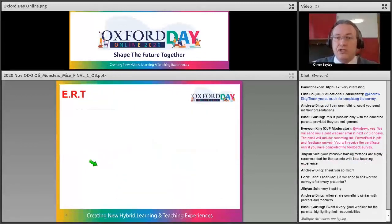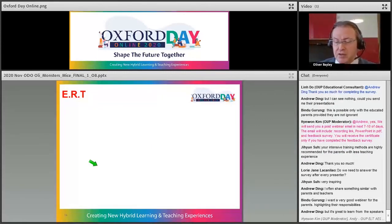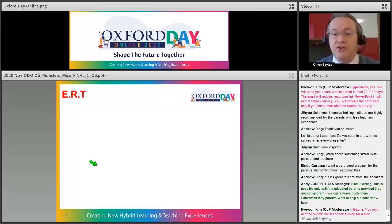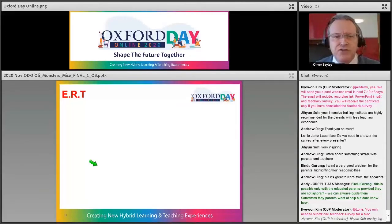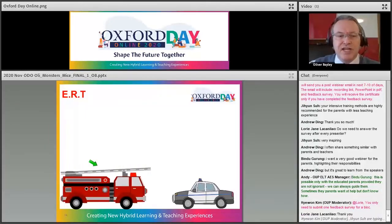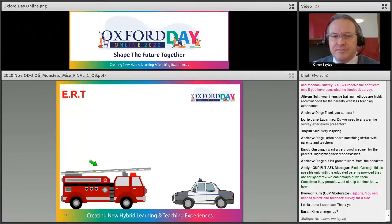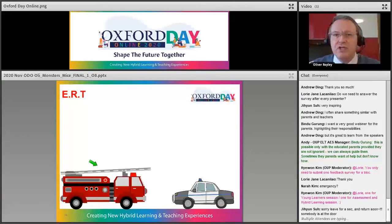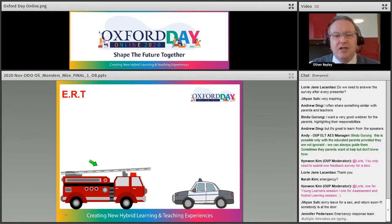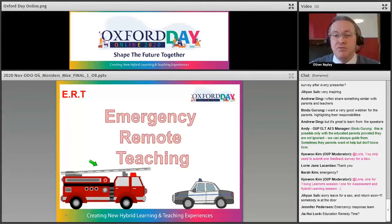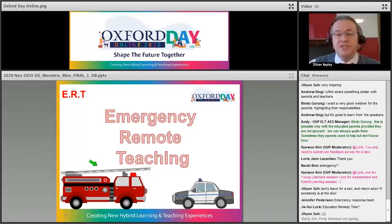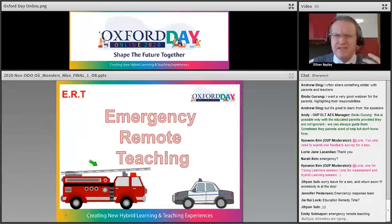This has become even more important recently because of COVID-19, which has changed classrooms and education around the world. On the screen you can see something called ERT — I'll give you a hint using pictures: you can see a police car and a fire engine. The E stands for 'emergency' — the full phrase is Emergency Remote Teaching.